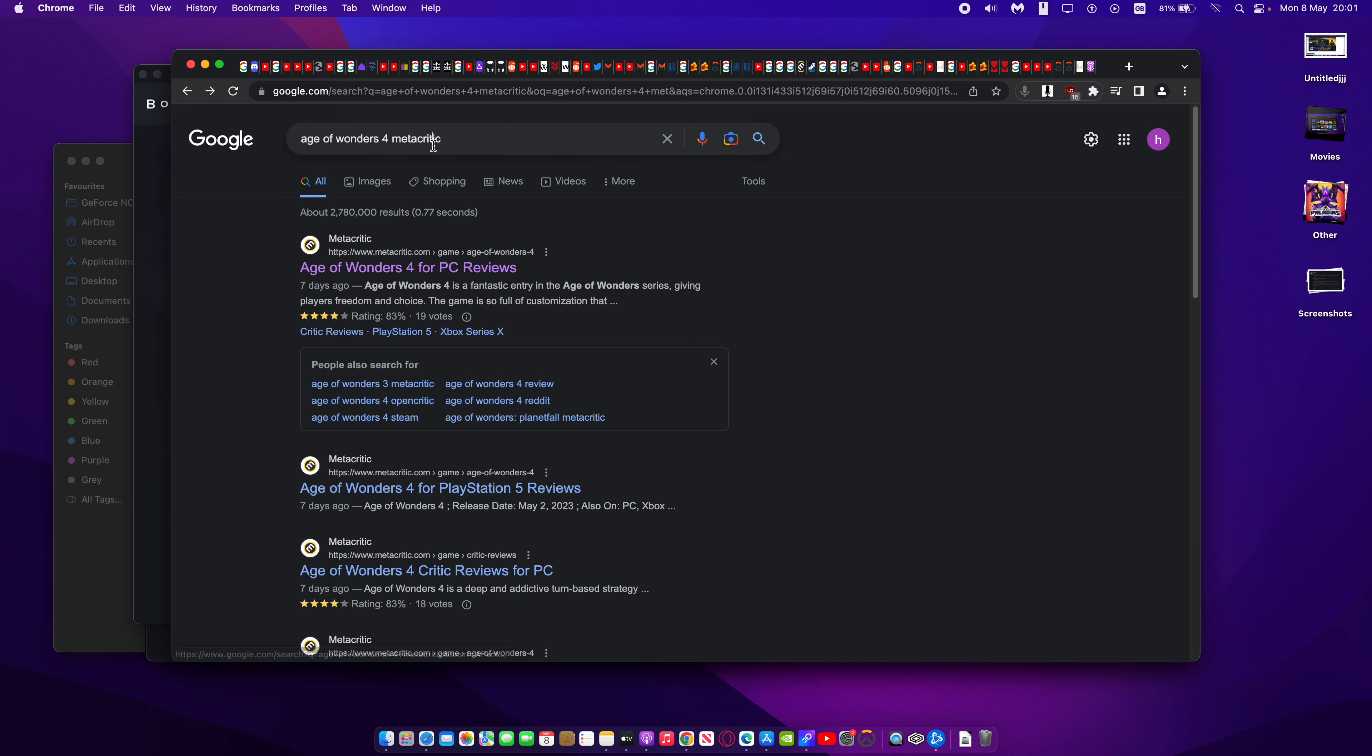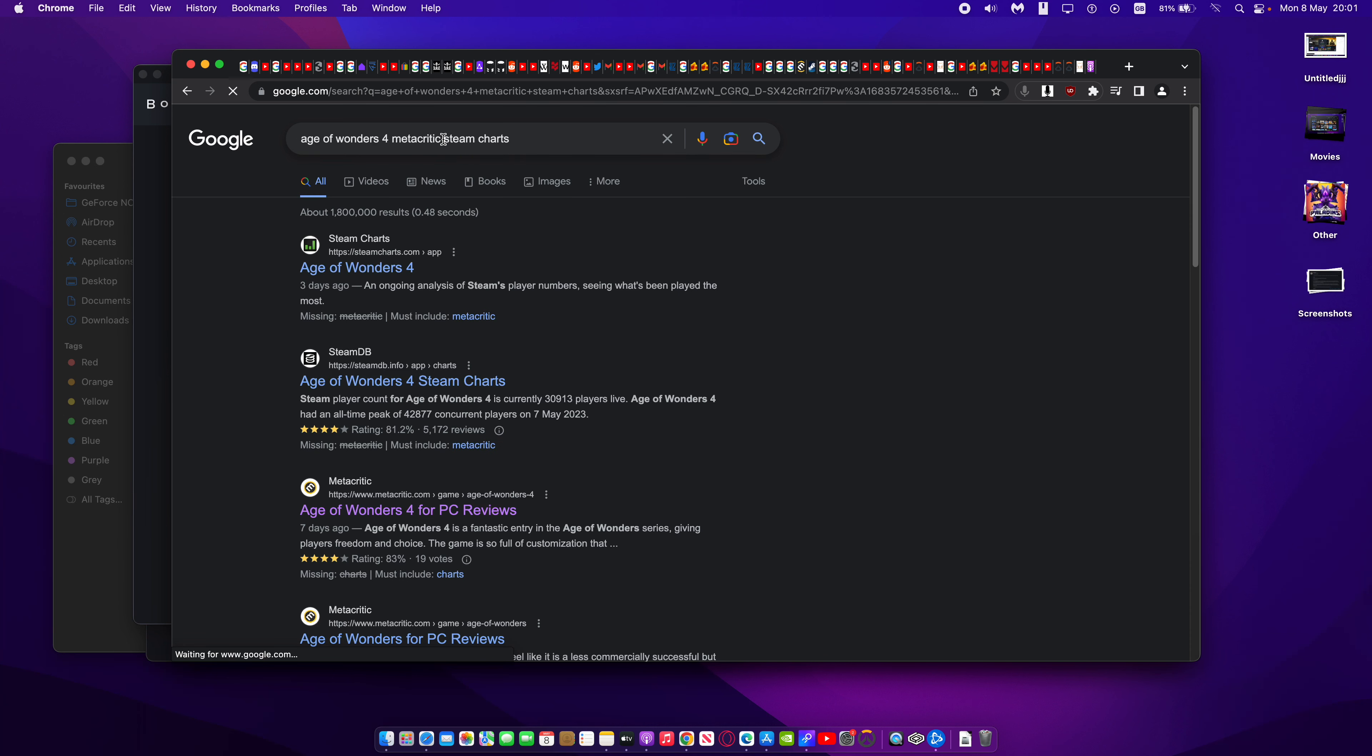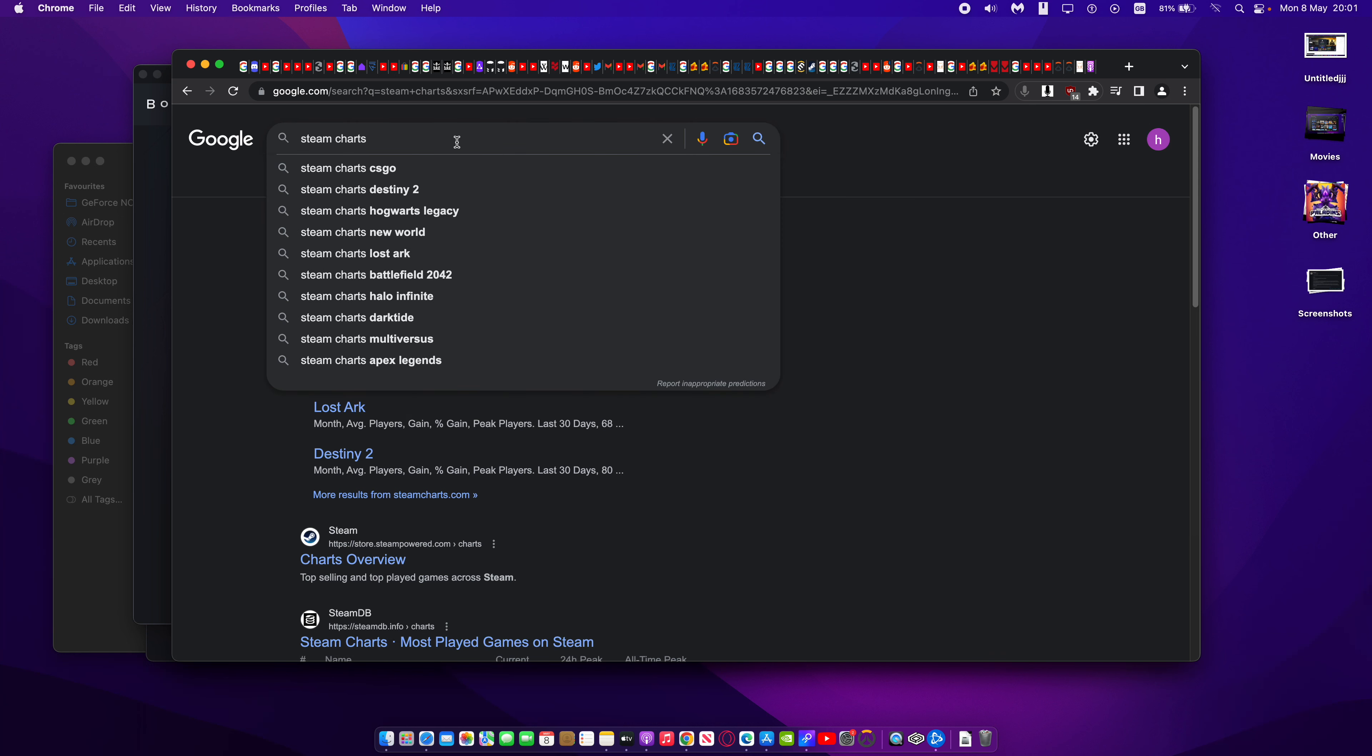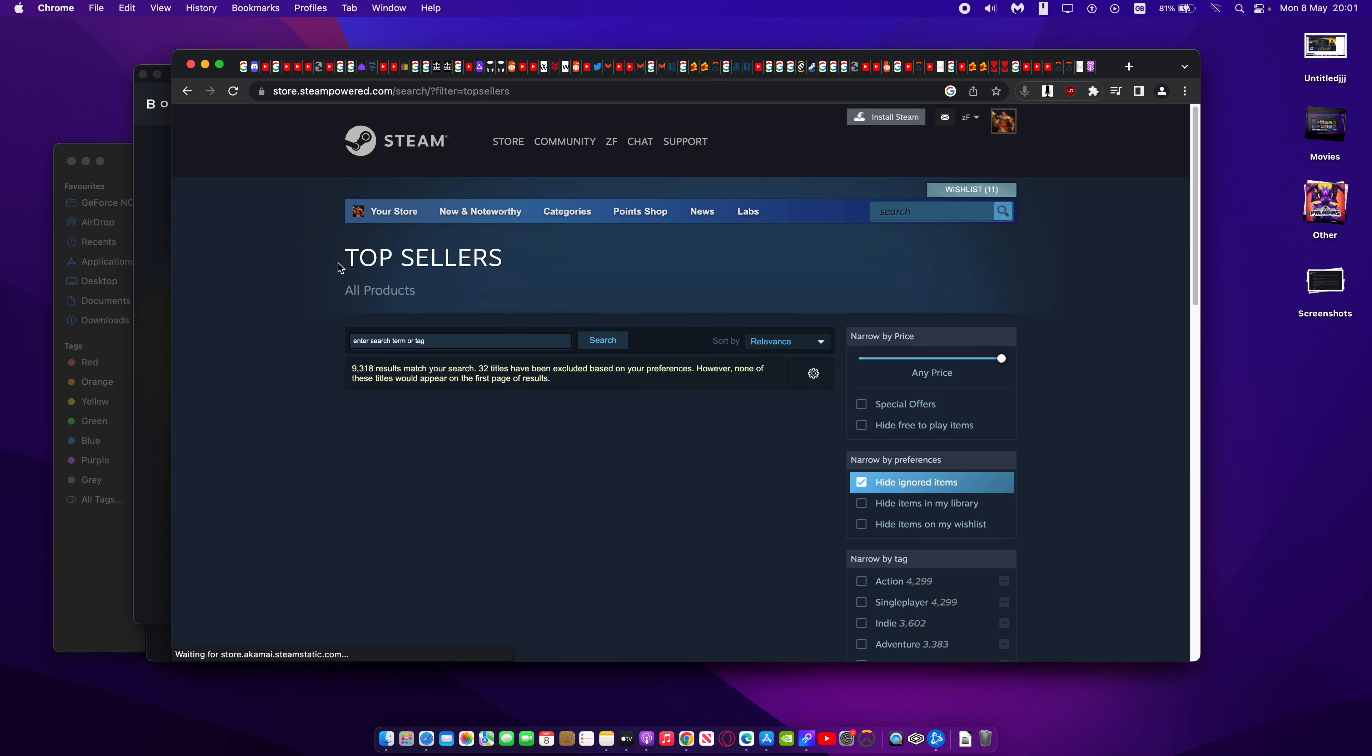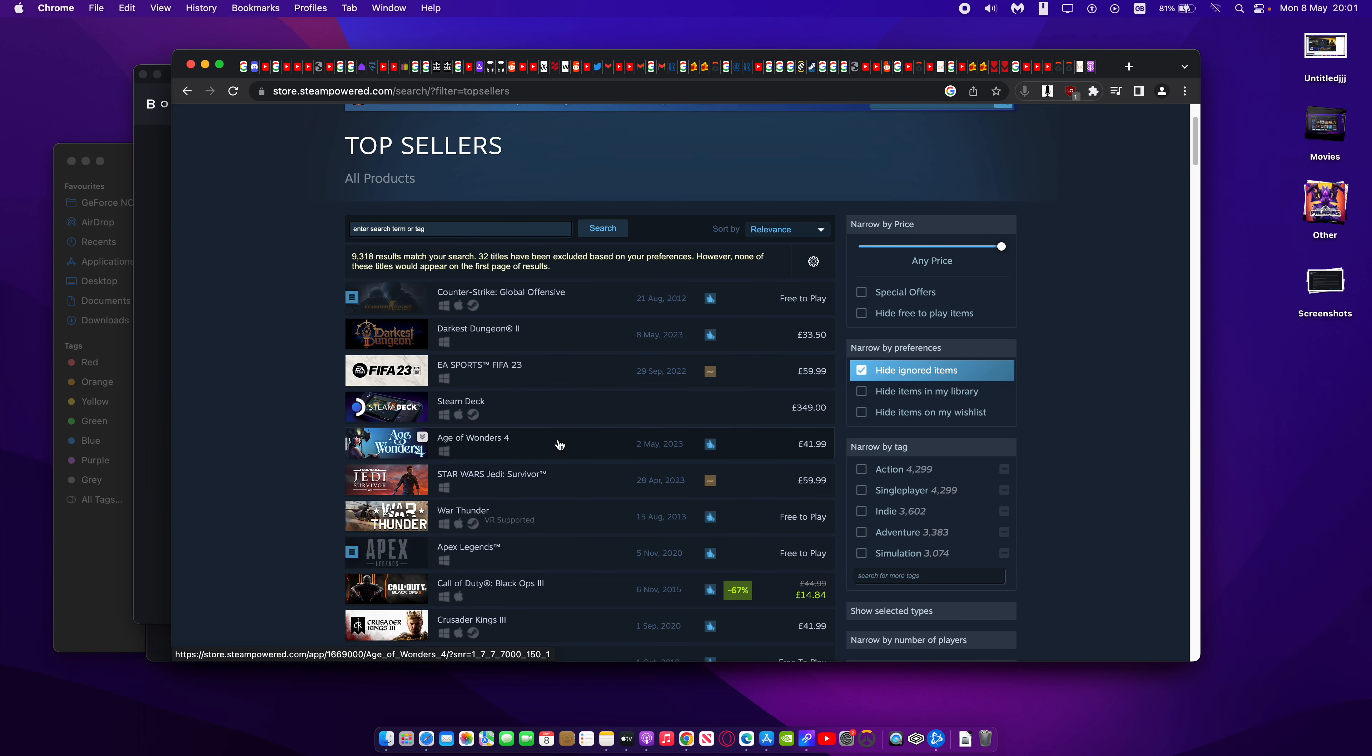And if you were to go into the Steam Charts, Best Sellers, right here, you can see Age of Wonders 4 is in the top five, which is really amazing. This is a really, really huge game.